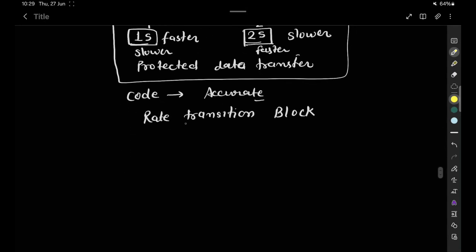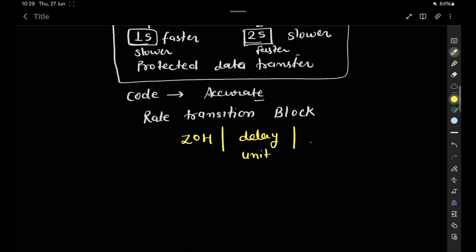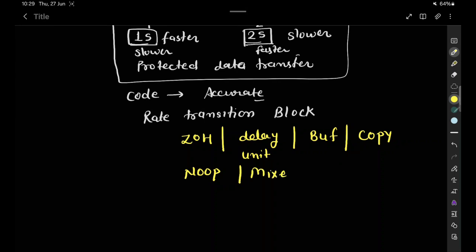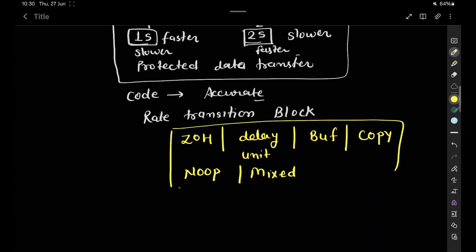The rate transition block configures itself as a zero-order hold, a delay block (unit delay), or as a buffer. It can also transfer data from input to output with no operation, or perform a mixed operation by extending to multiple blocks with different behavior.